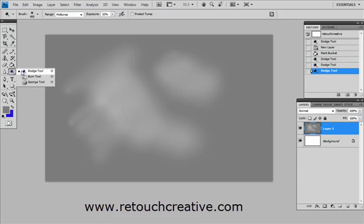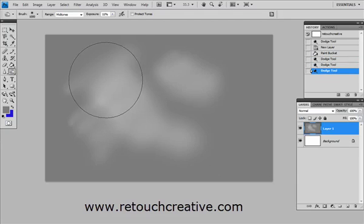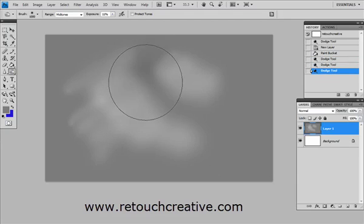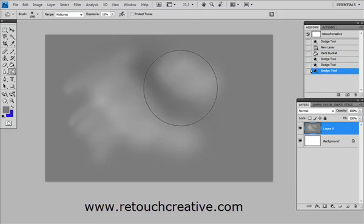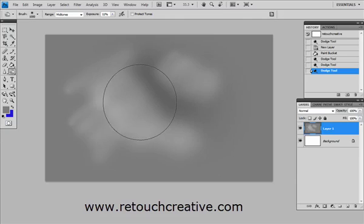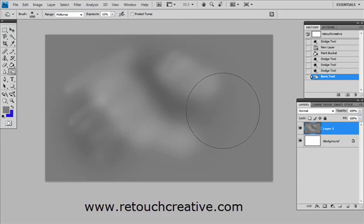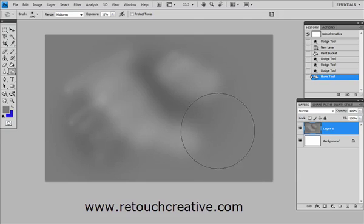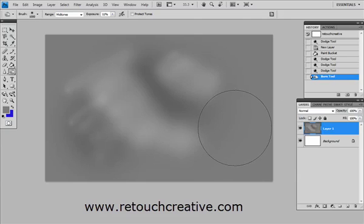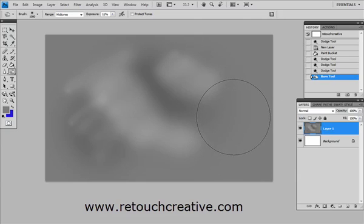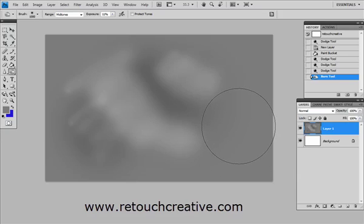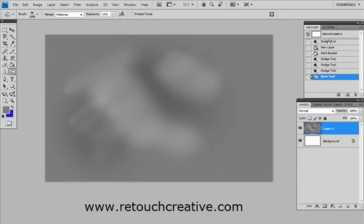And the Burn tool does the exact opposite. It makes things darker. But these two simple tools, when used appropriately, can be one of the most powerful tools when you are doing retouching. Let me show you what I mean.